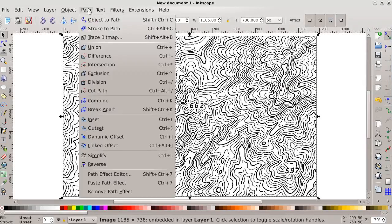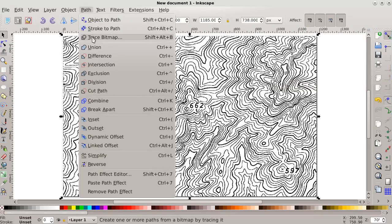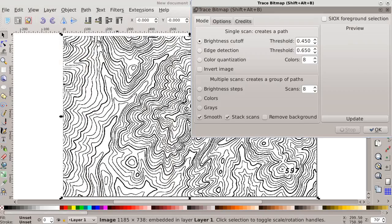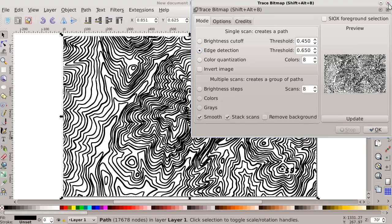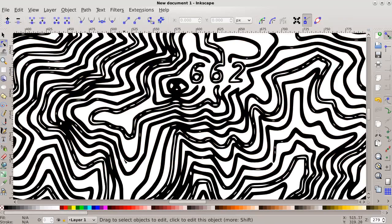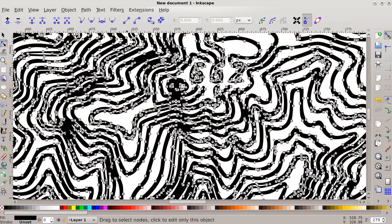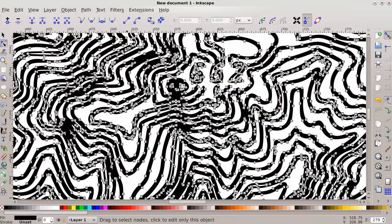Vectorization is a computational process that can be used to directly convert raster images into editable CAD drawings. Here is an overview of our implementation of vectorization.